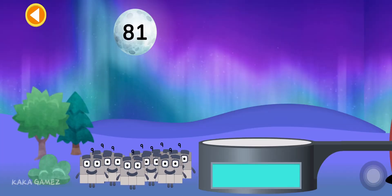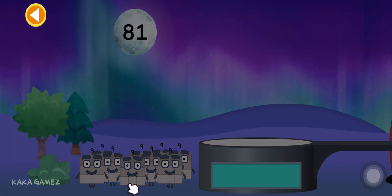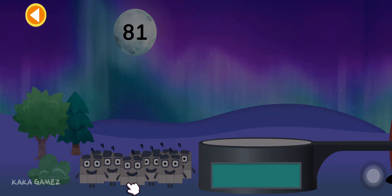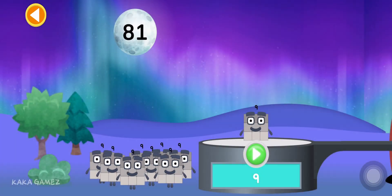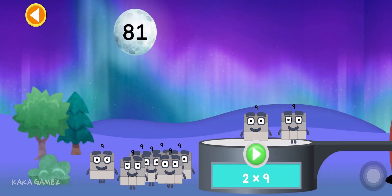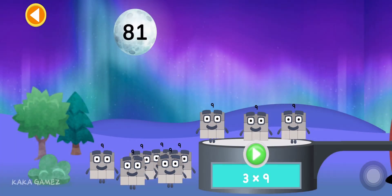Can you multiply the number blocks to match the number on the moon? Drag the number blocks onto the launch pad to add them together. Tap go when you're ready to blast off.